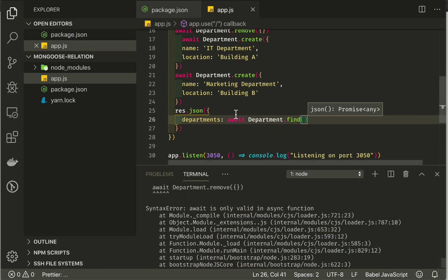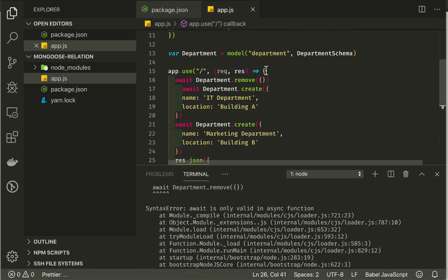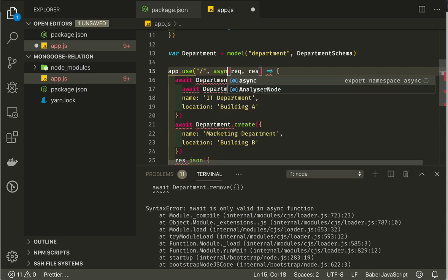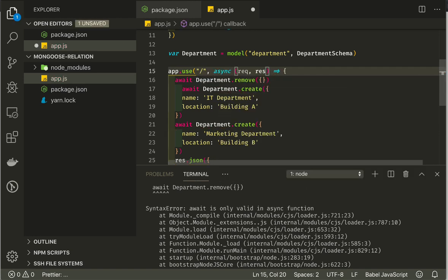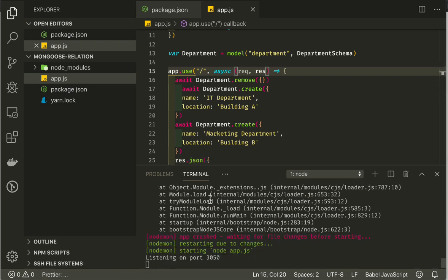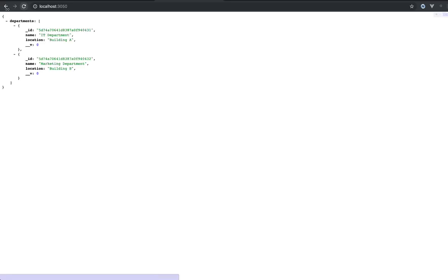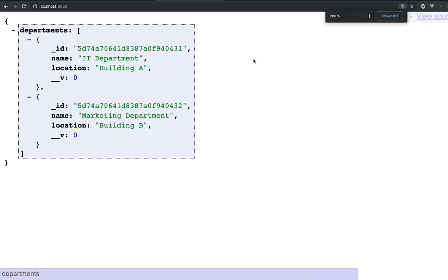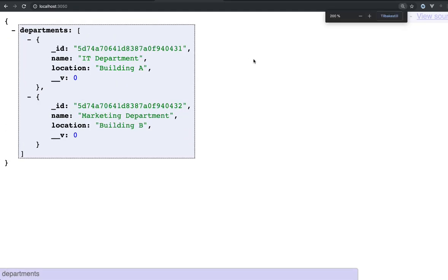Let's try that out. We don't have async for our function here. Now it should work. We can go here and refresh, and we should get our two departments here. Good. I'll just make this a little bit bigger.